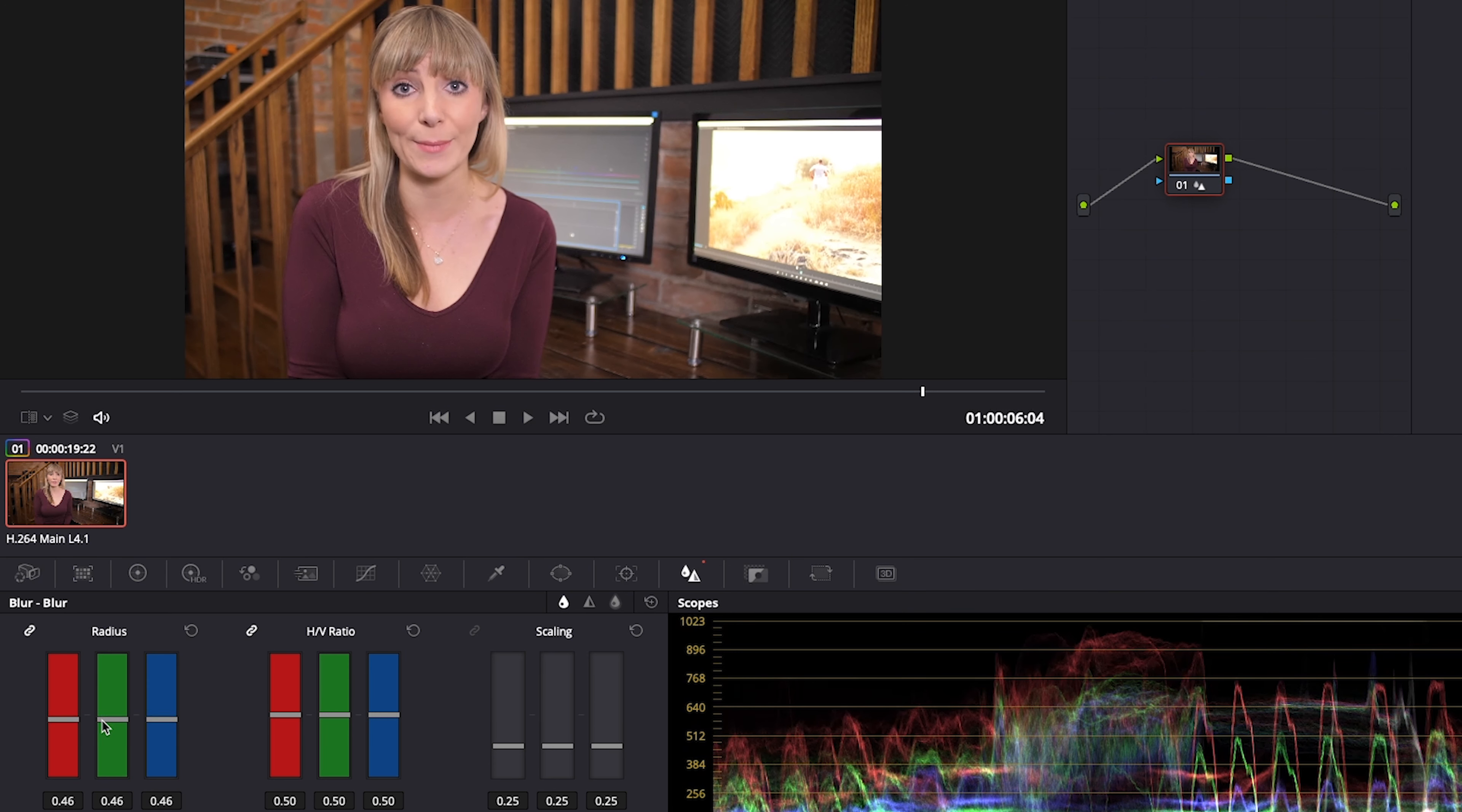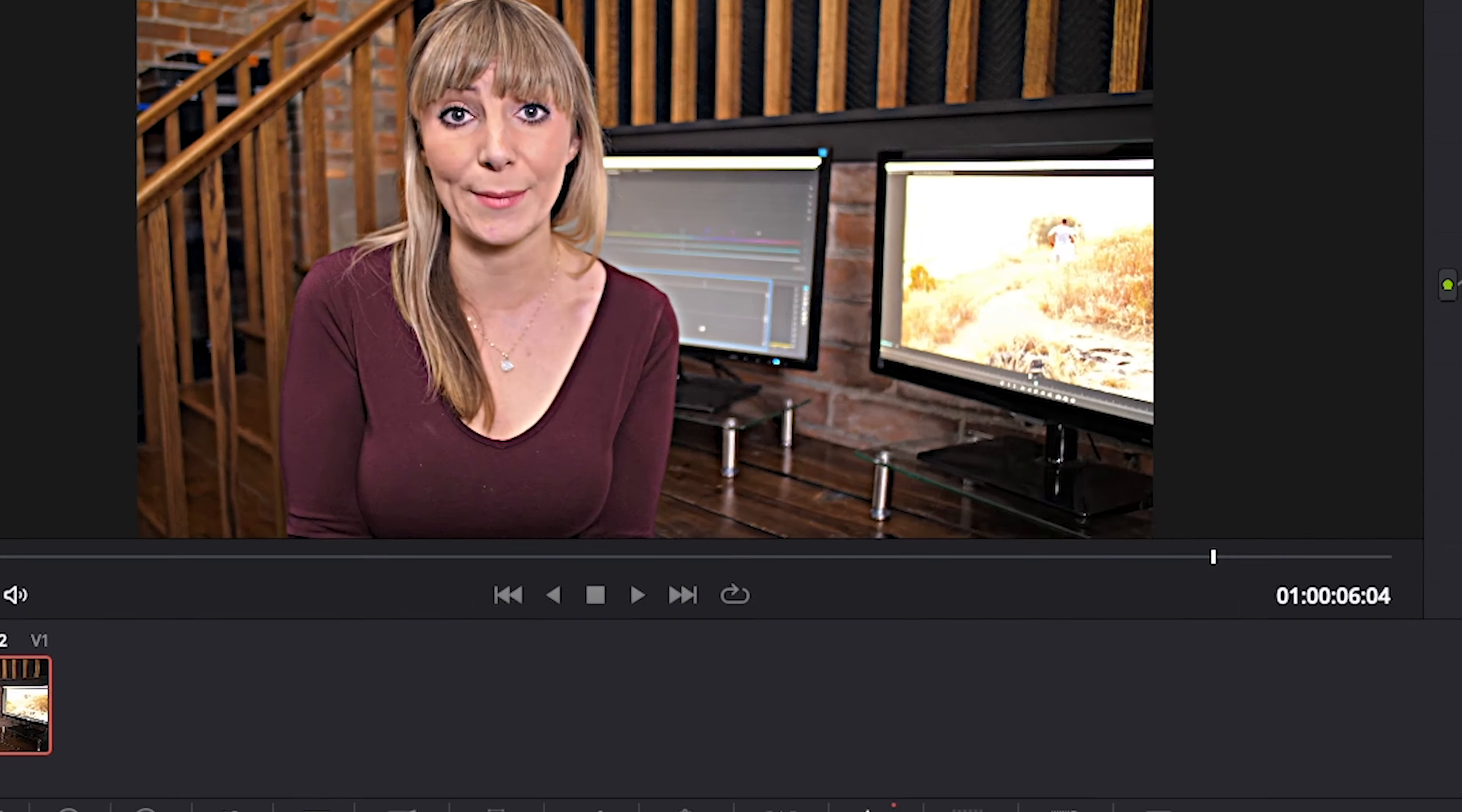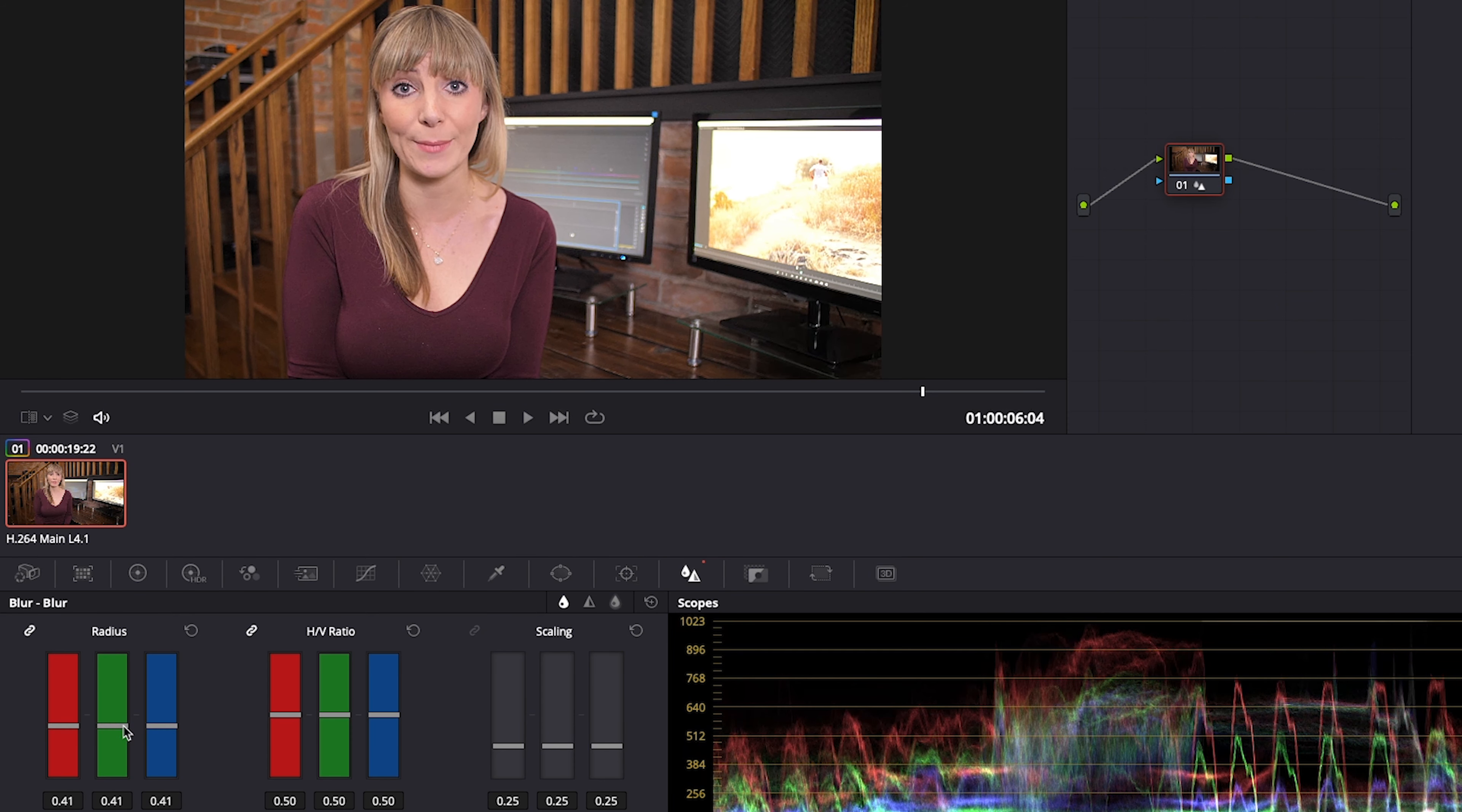I'll push it all the way so you can see what way too much sharpening looks like. Not so great. So let's bring the radius to around 40.